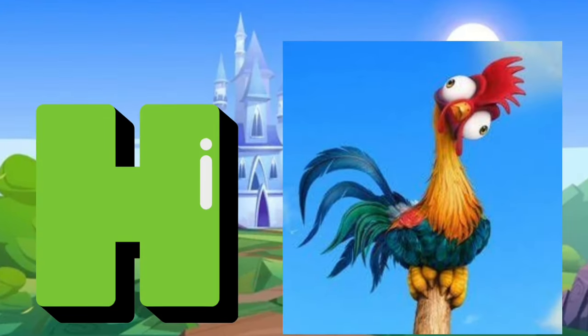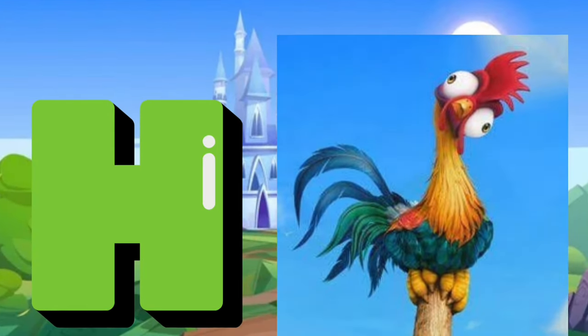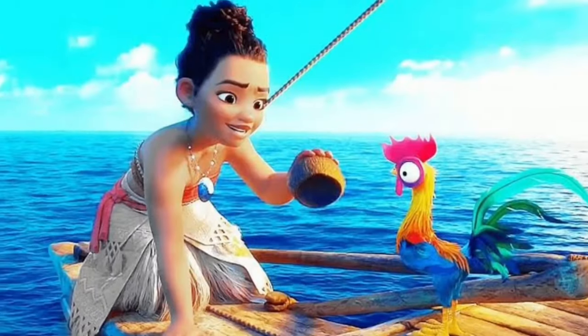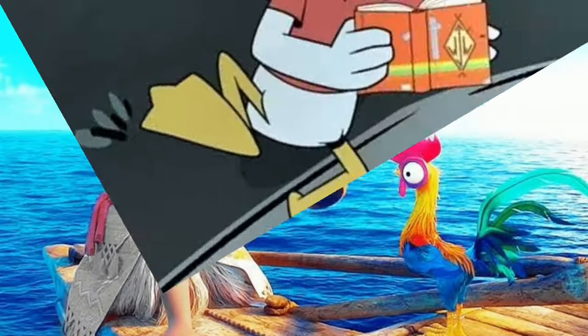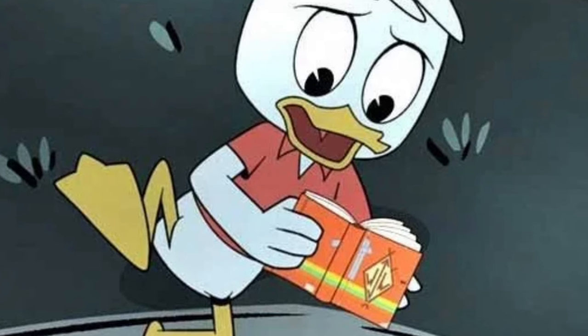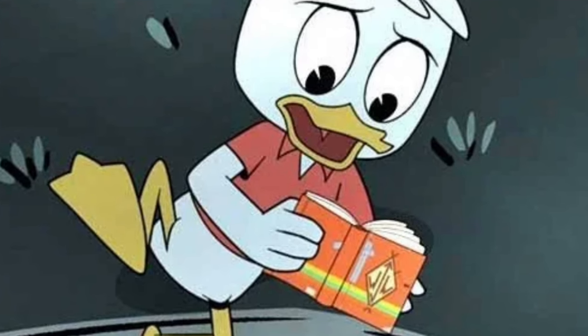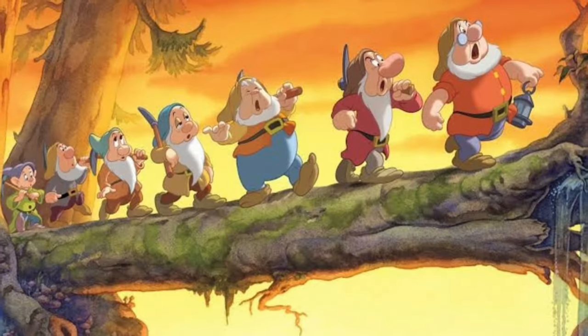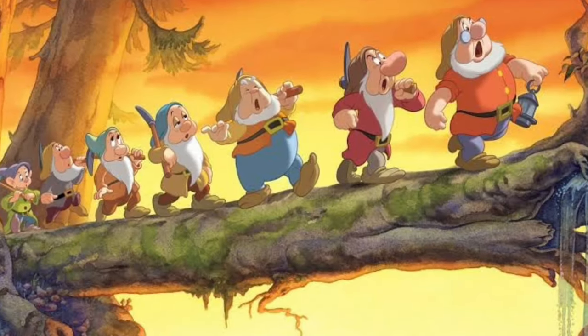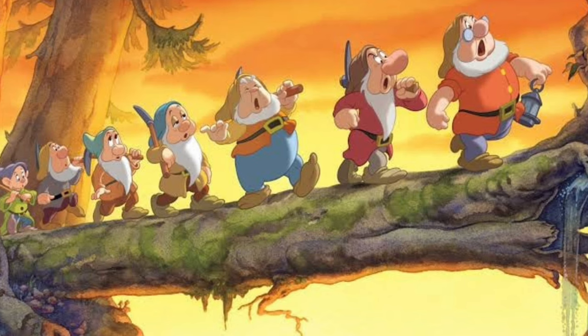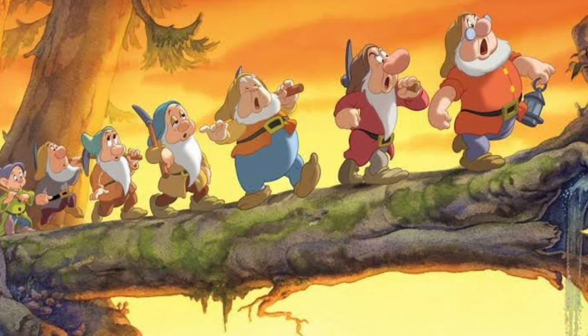H for Heihei from Moana, H for Huey from DuckTales, H for Happy from Snow White and the Seven Dwarfs.